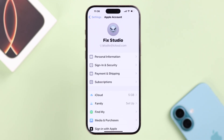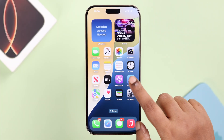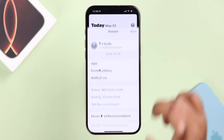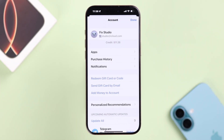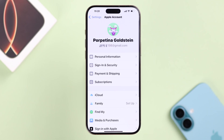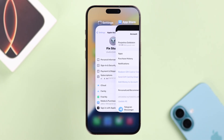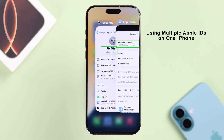Whatever Apple account you're logged into in Settings, the same account will be automatically logged into your App Store. By this log out and login process, you can frequently switch between your Apple IDs.